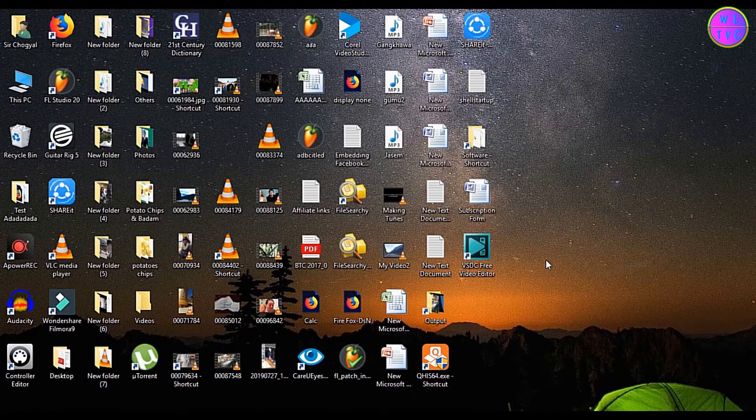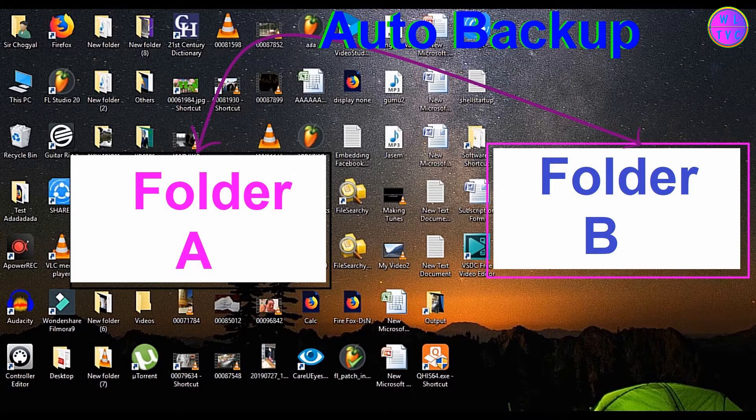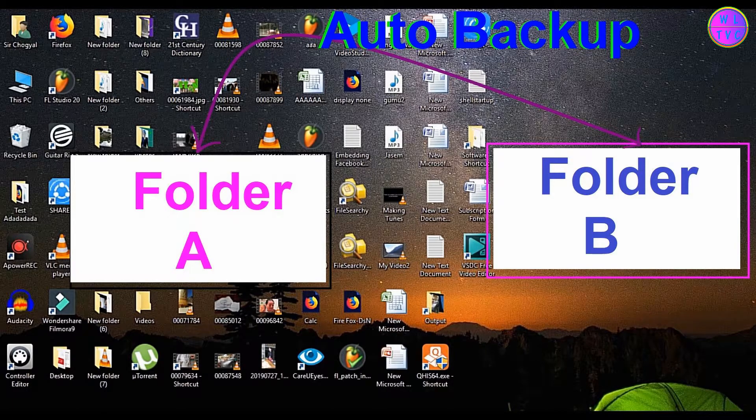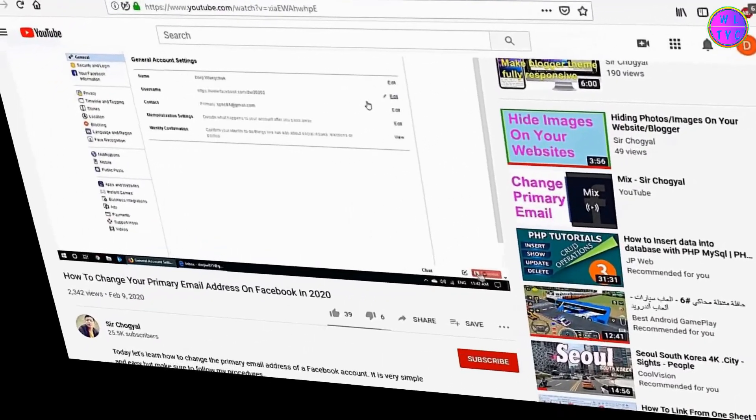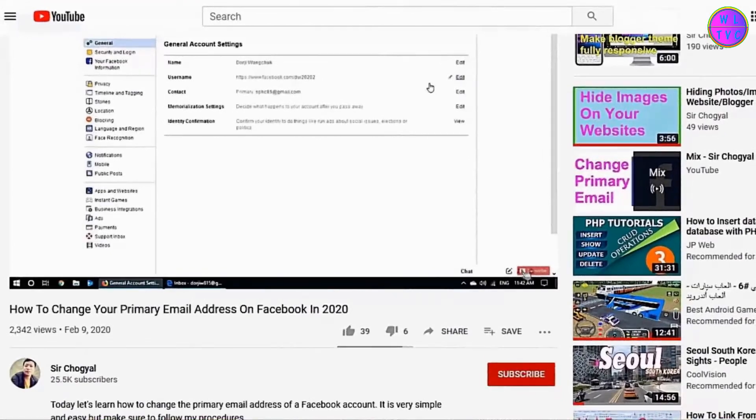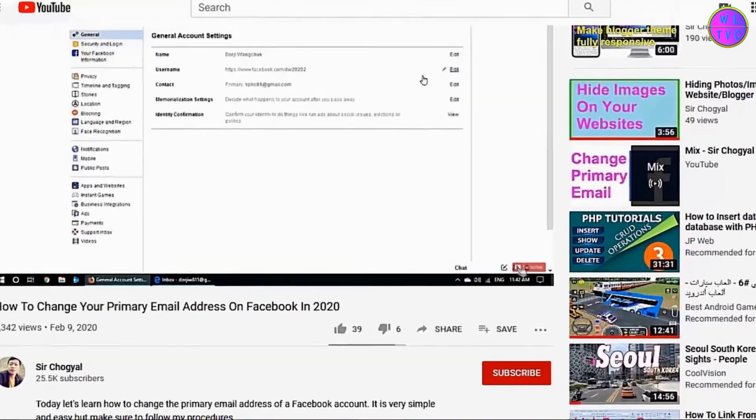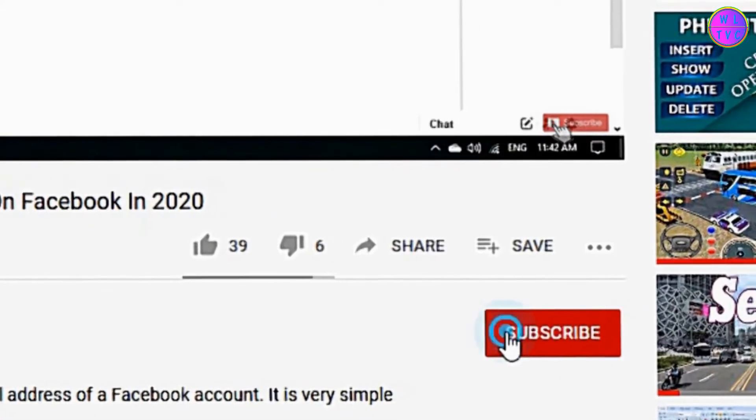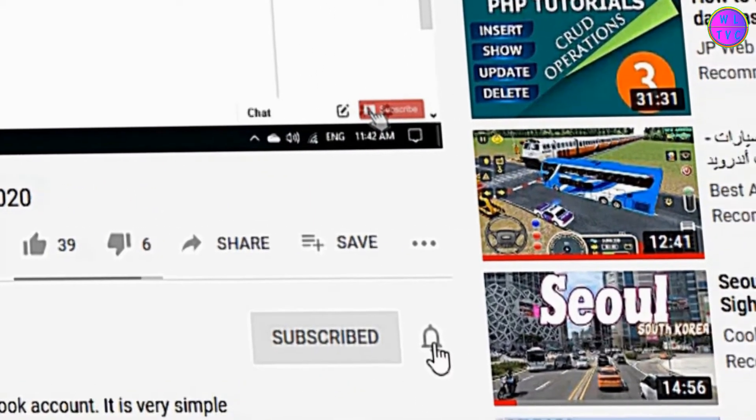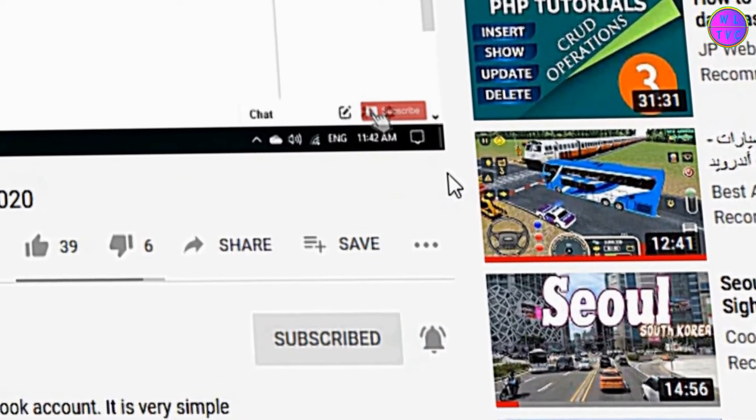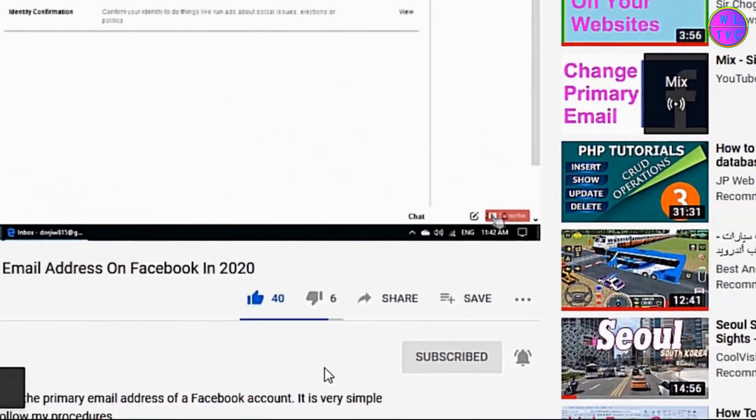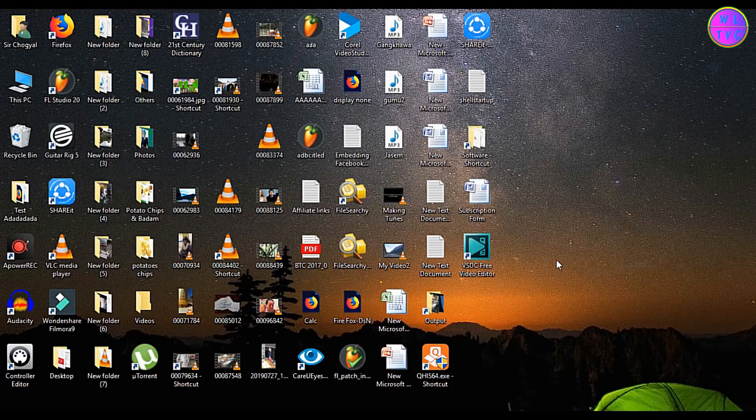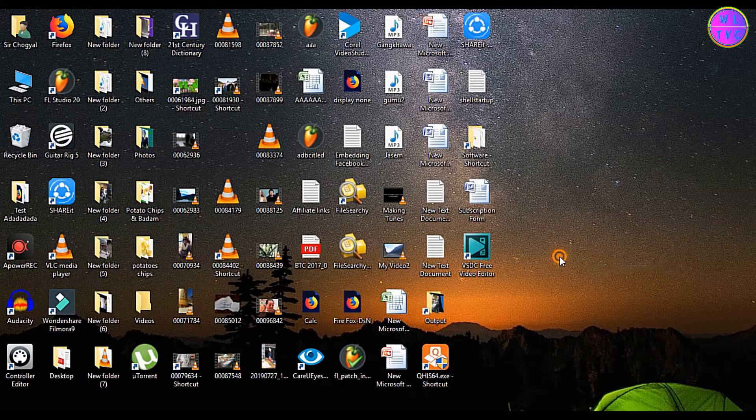Today let's learn how to create an automatic backup of our important files from one folder to another folder. It is fun and easy. Hey everyone, this is Chogel from the channel Sir Chogel and I am from Bhutan. If you are new to my channel, please consider subscribing.